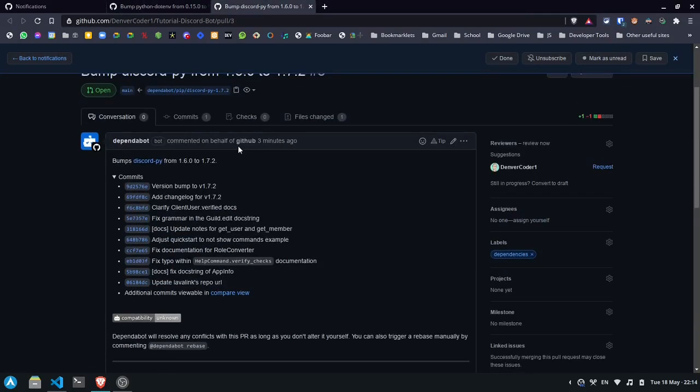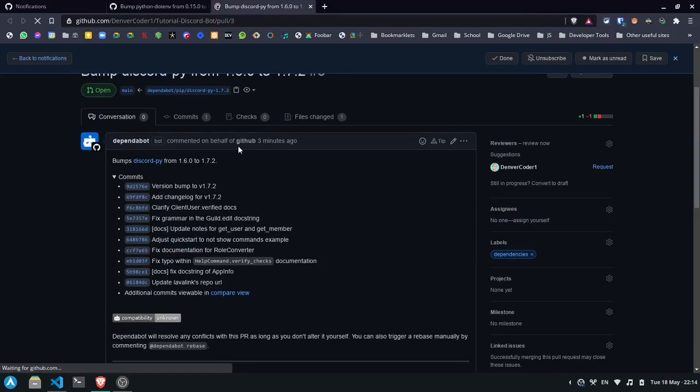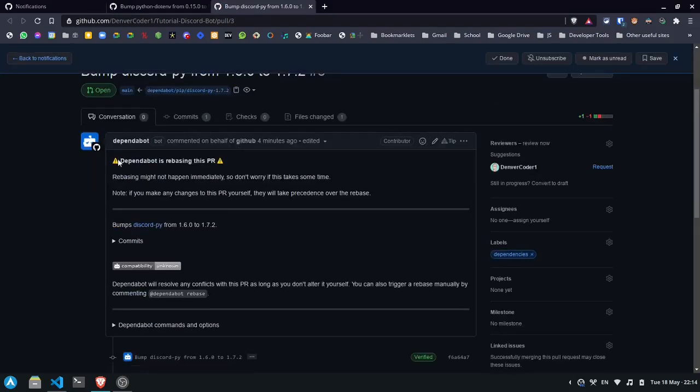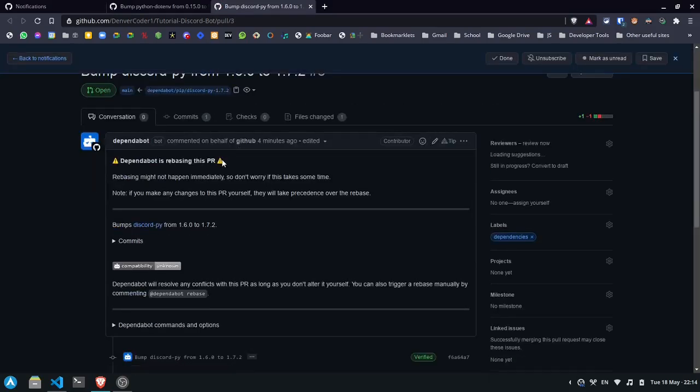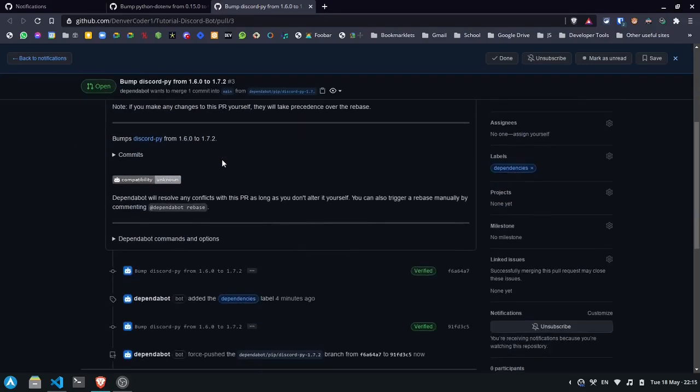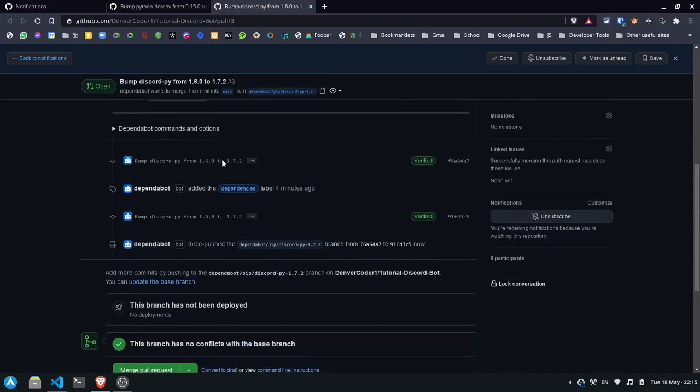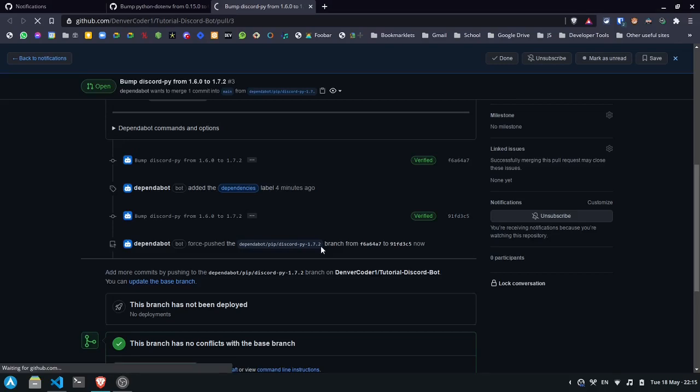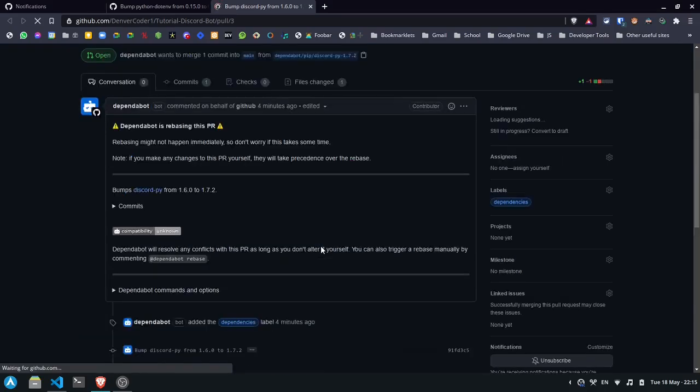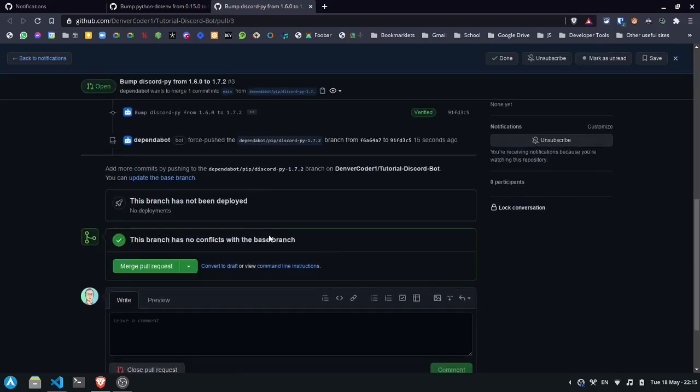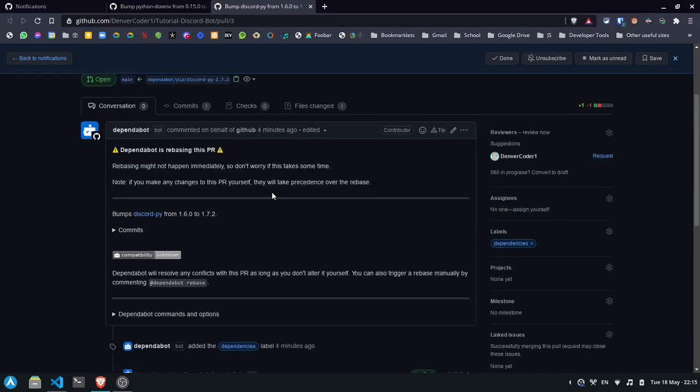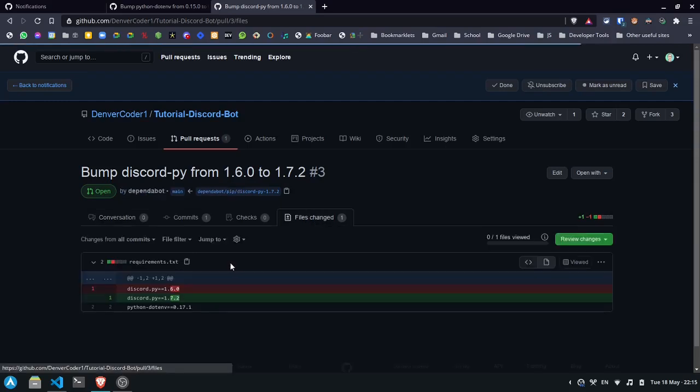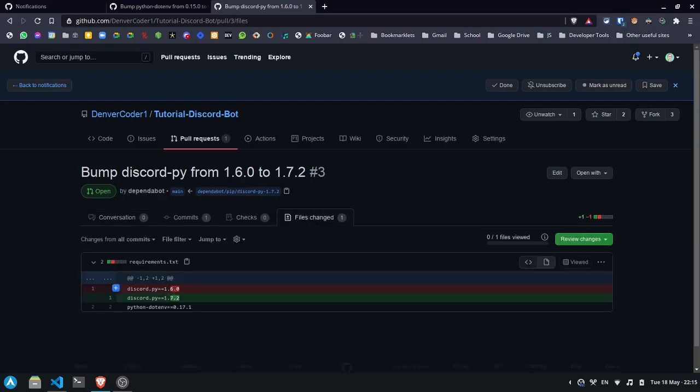I can simply refresh the page. And you'll see that dependabot is rebasing this PR. That means that it's updating its changes so that there will be no conflicts. Now you'll see that they forced push this branch. And if we refresh the page again, you'll see that there's no conflicts. And this will just change 1.6.0 to 1.7.2.